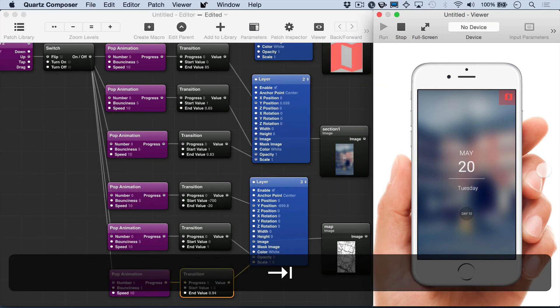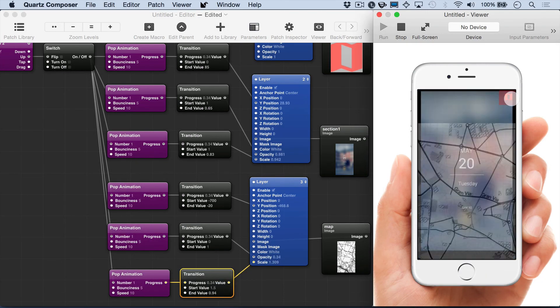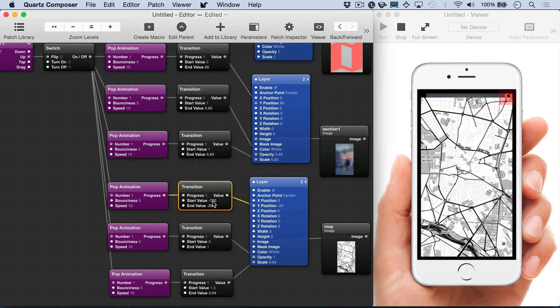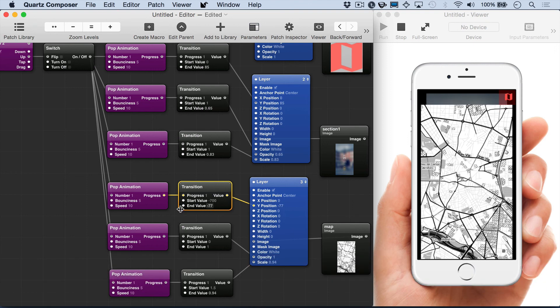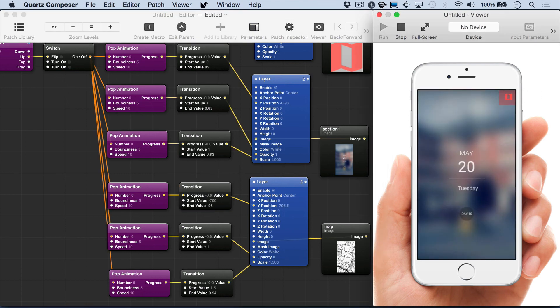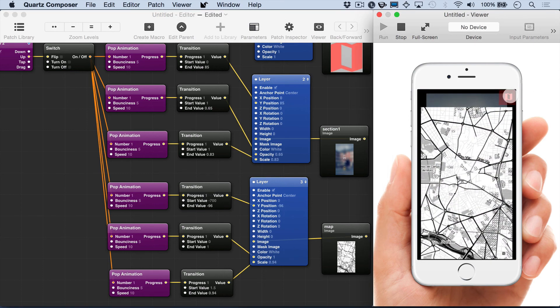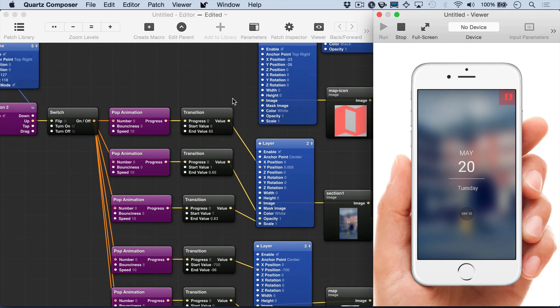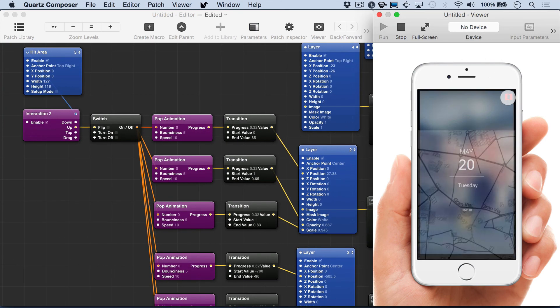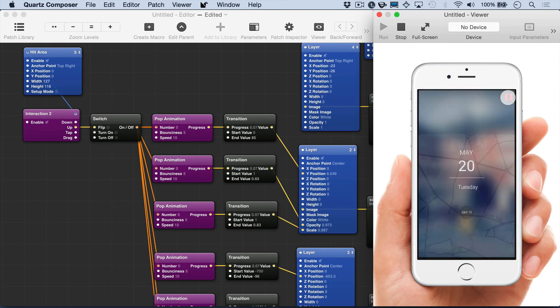And we want to set the scale higher than 1 so that it looks like it's coming in from the front, from sort of beyond the Z axis origin. And now we've adjusted the Y value and opacity. And we can turn setup mode off of the hit area. And that feels pretty good.